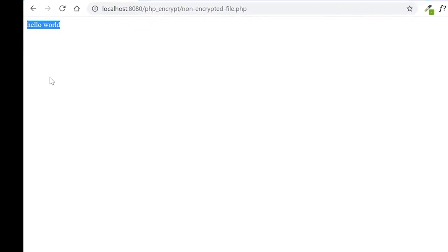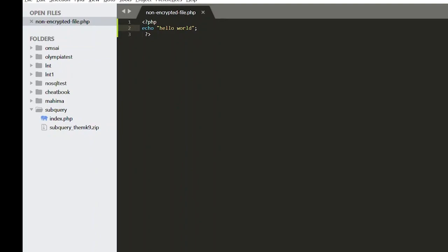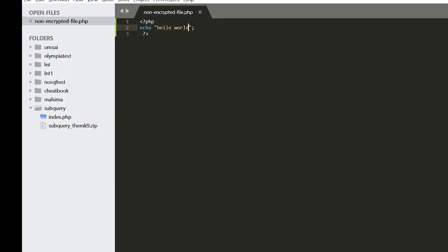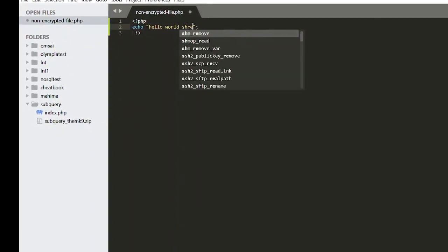So here you can see the hello world. I will show you another thing. I will write my name.